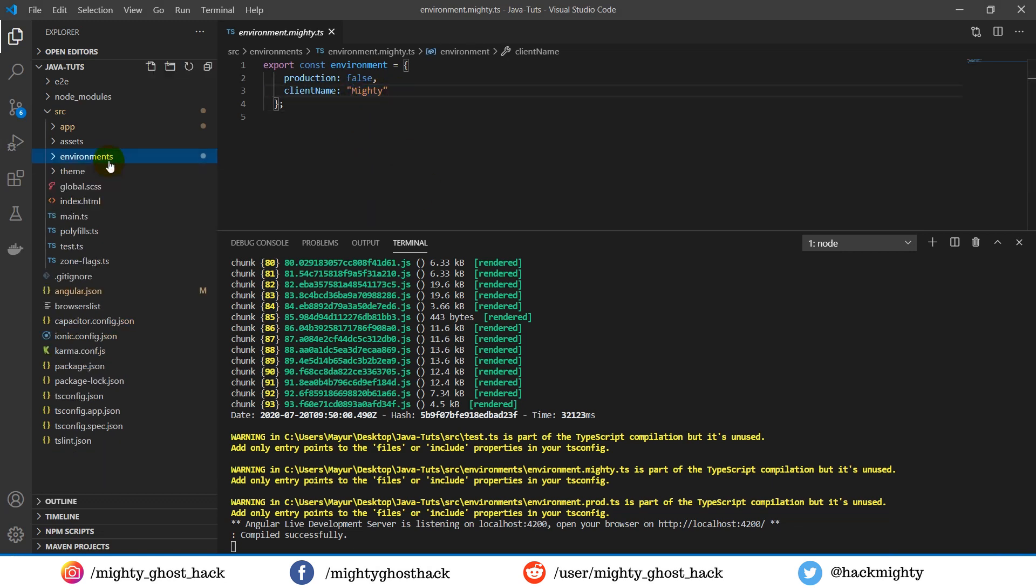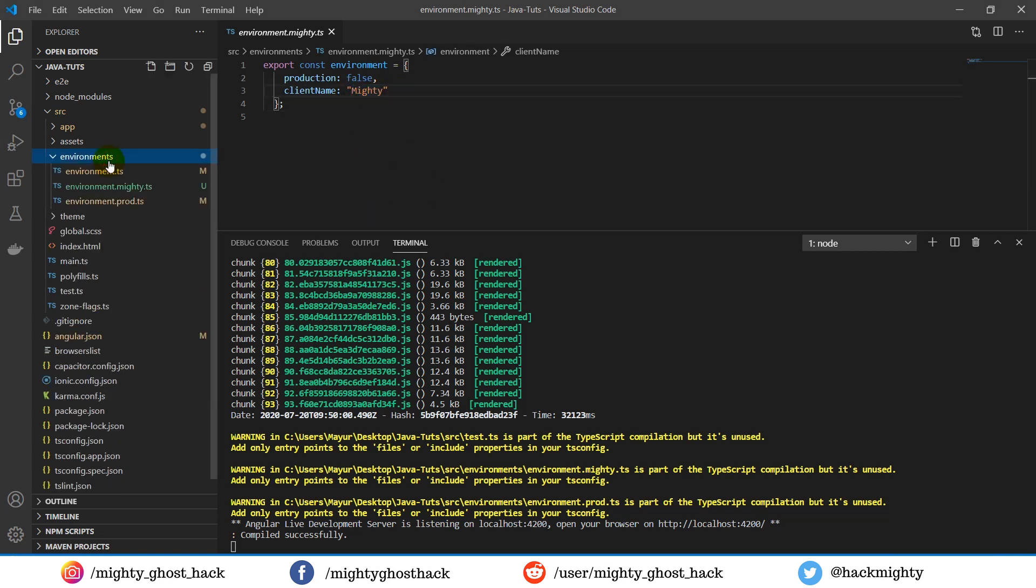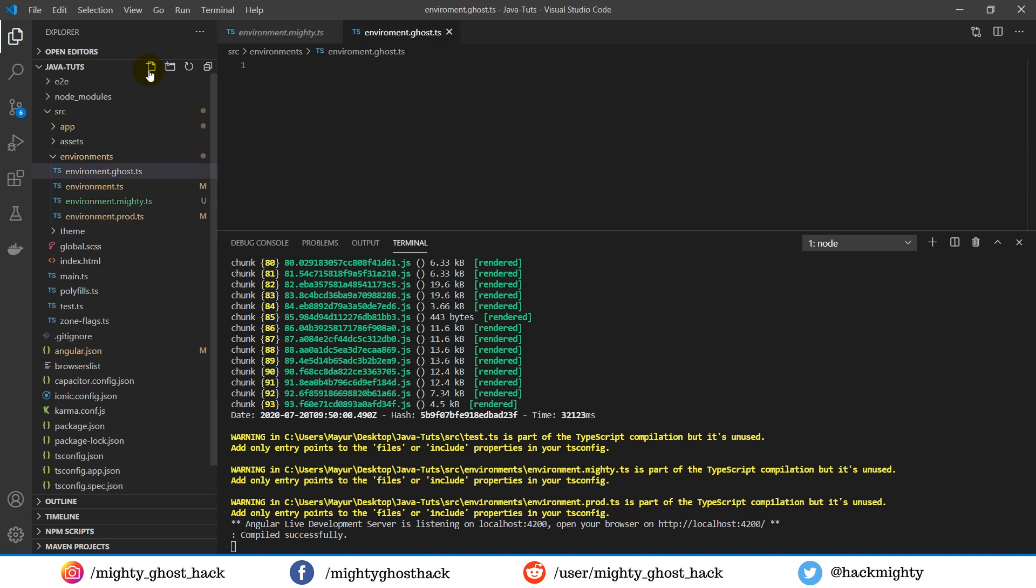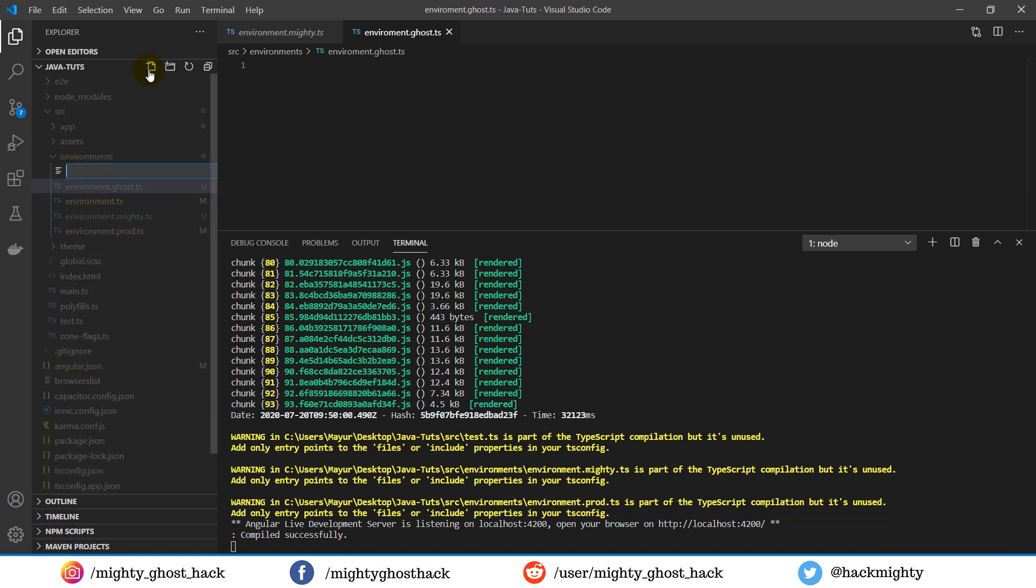Now let's create another one. For that, you have to create a new file and follow the same naming convention. Here for demonstration purposes, I am going to create two different files.